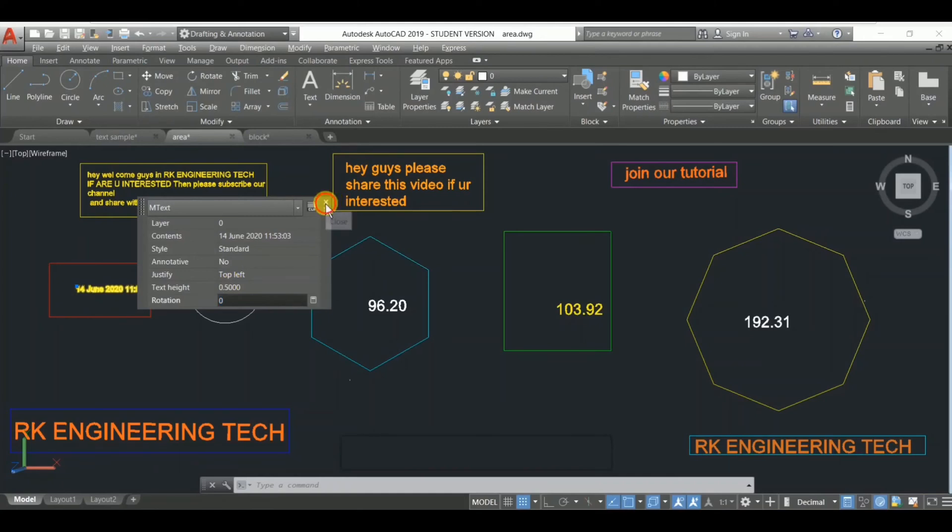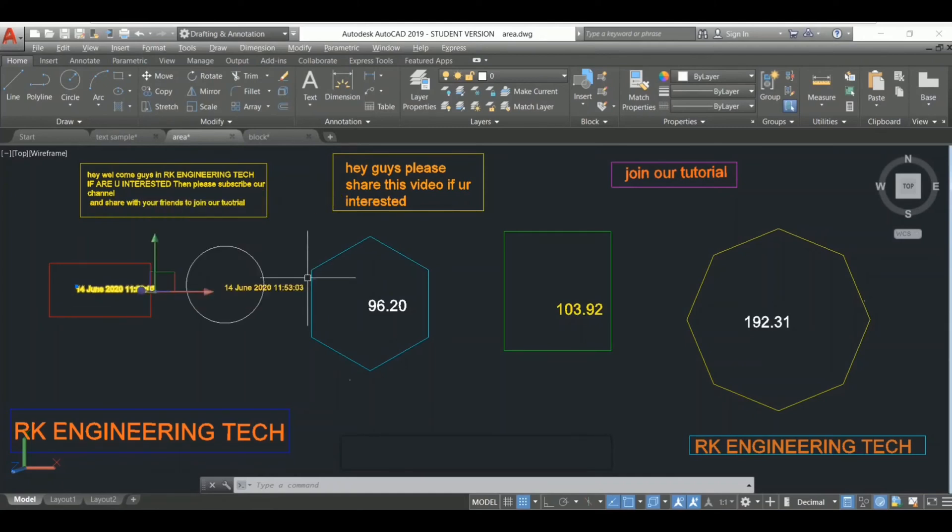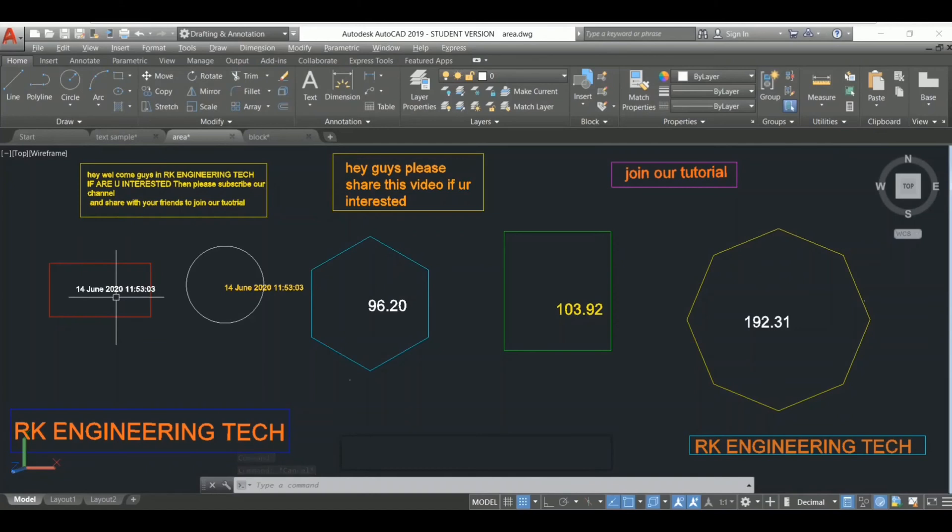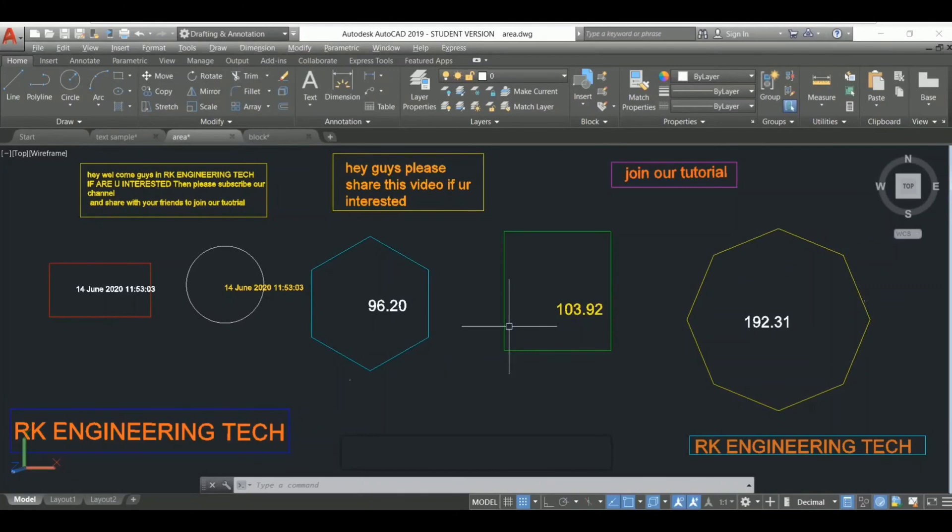This is the way when you draw something, you can directly put the date here by using the field command. Using the field command, you can directly paste here - there is the date, there is your area.